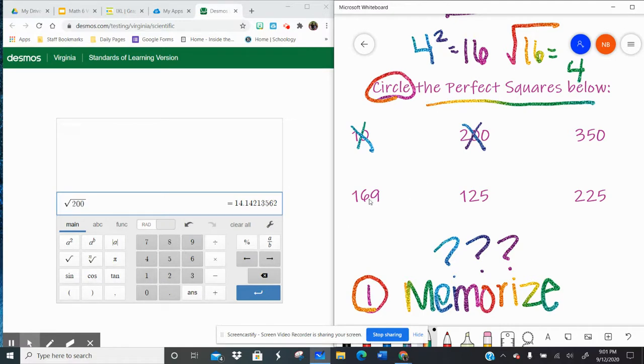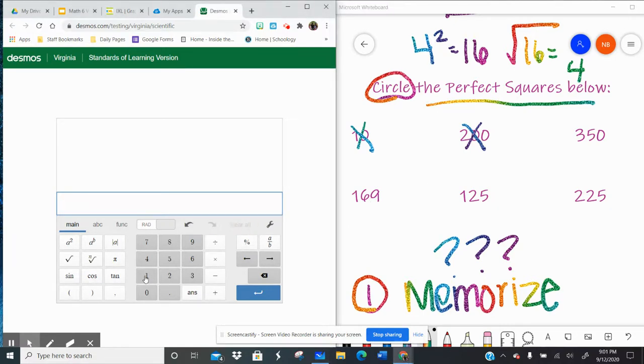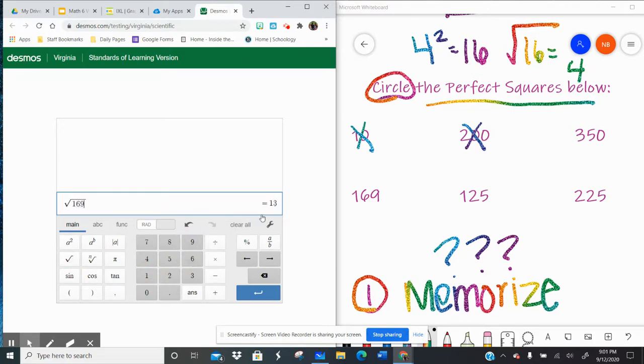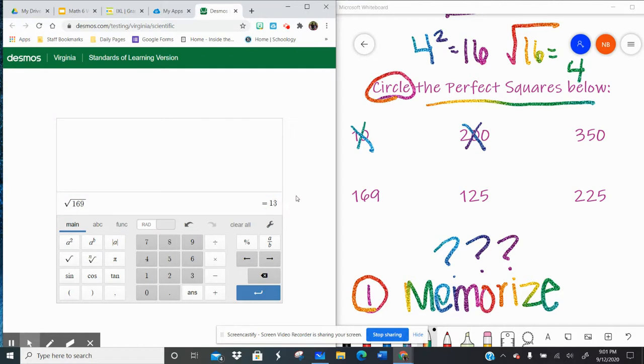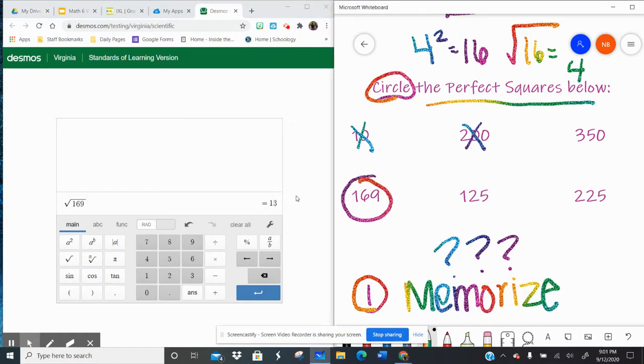Let's try 169. You have to hit the square root button first. Square root key, 169. Well, look at that, 13. Number is a whole number, so that is a perfect square.